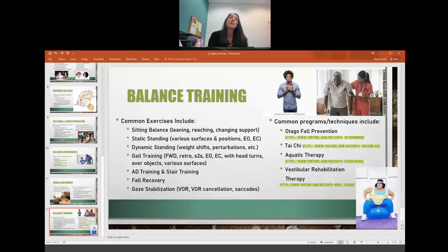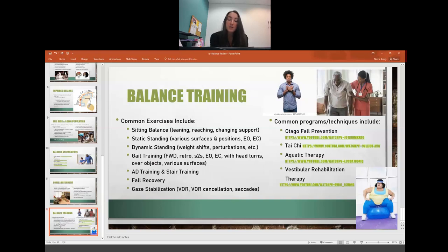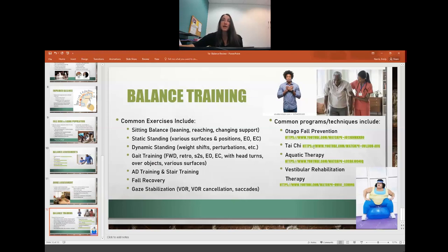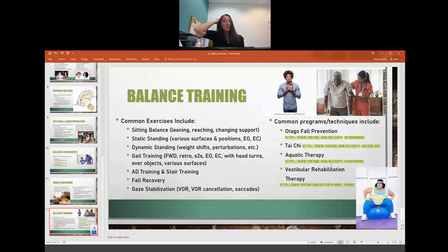Balance training categories and exercises will be covered in class together. There are endless possibilities within each category. If you'd like to watch the linked videos on fall prevention, Tai Chi, aquatic therapy, and vestibular rehab therapy — I highly recommend it. These can all help people decrease their fall risk and become more balanced and stable. If you have questions, please let me know and I will see you in class.